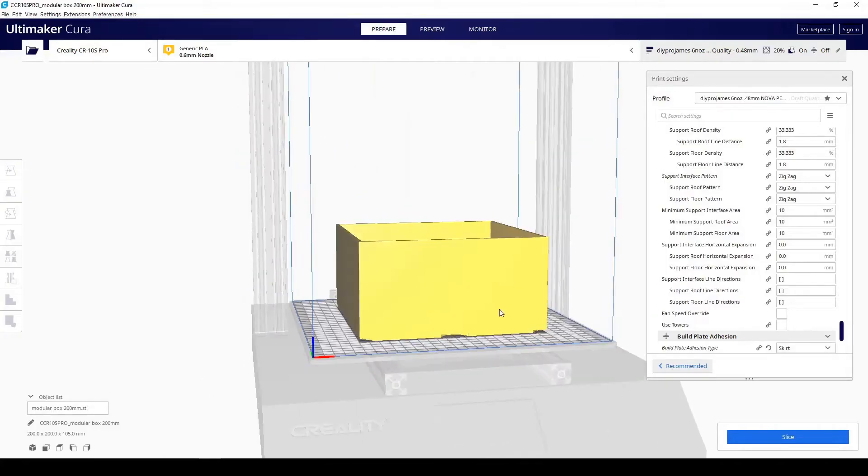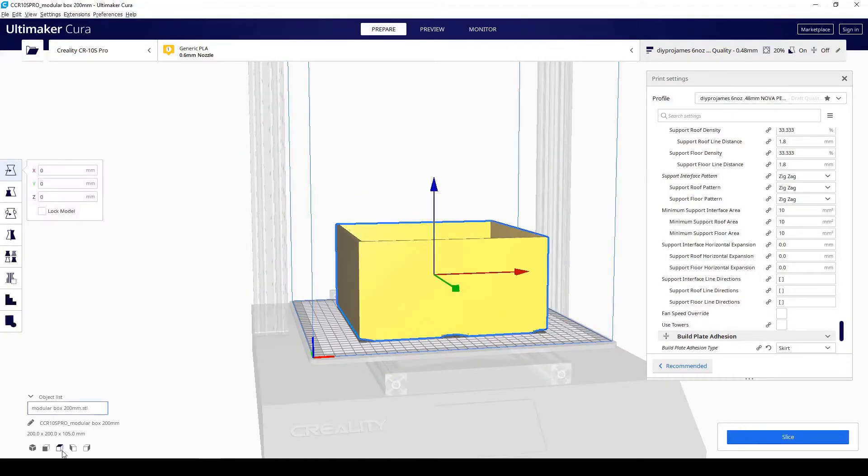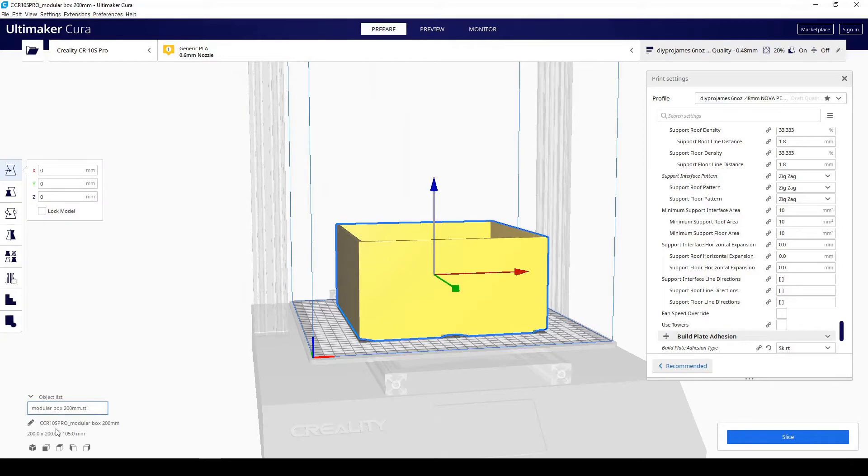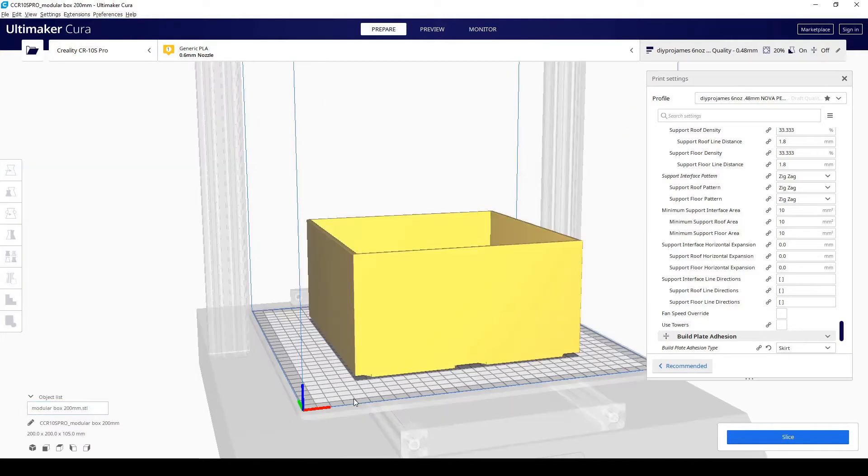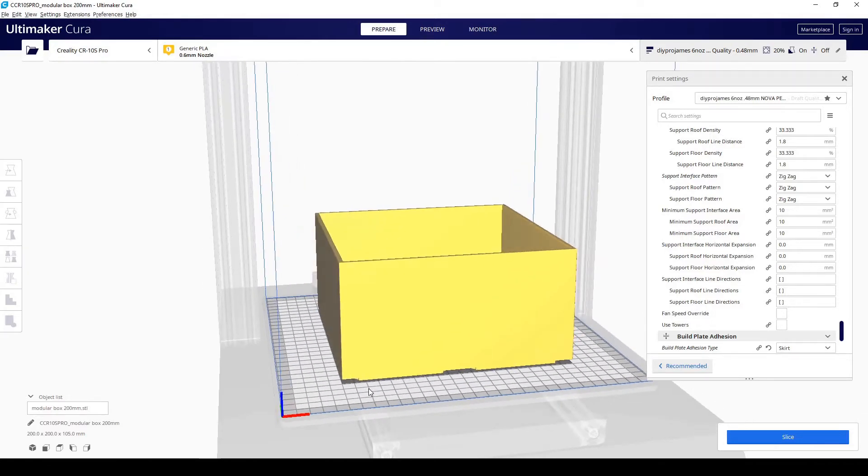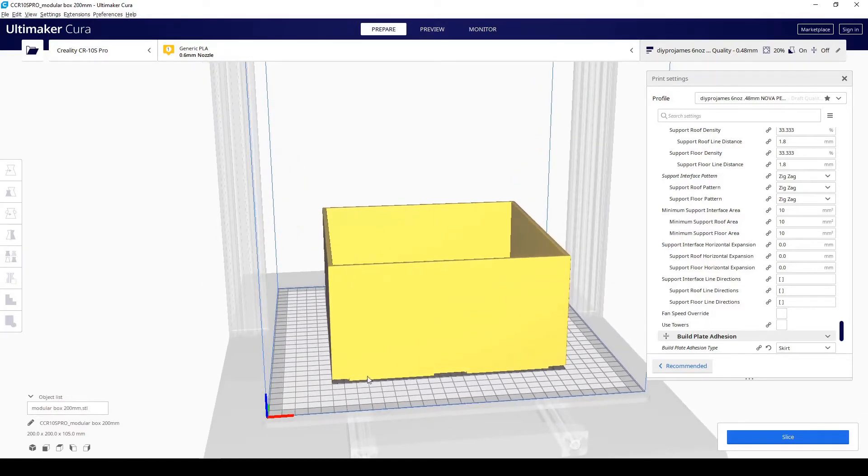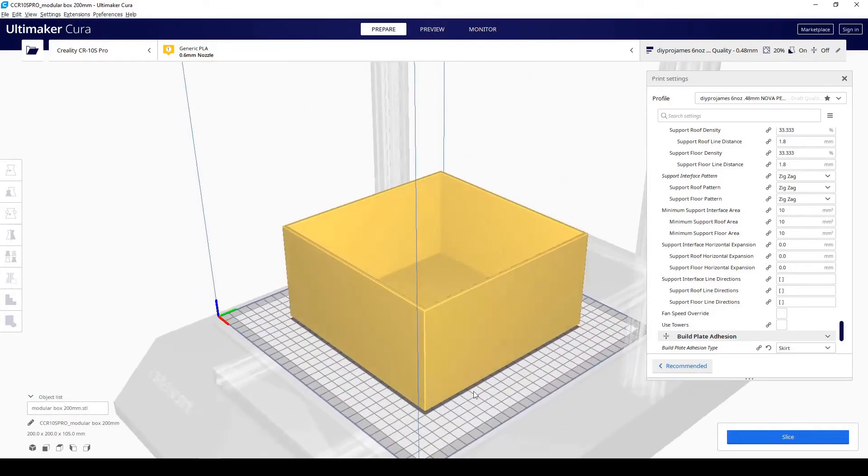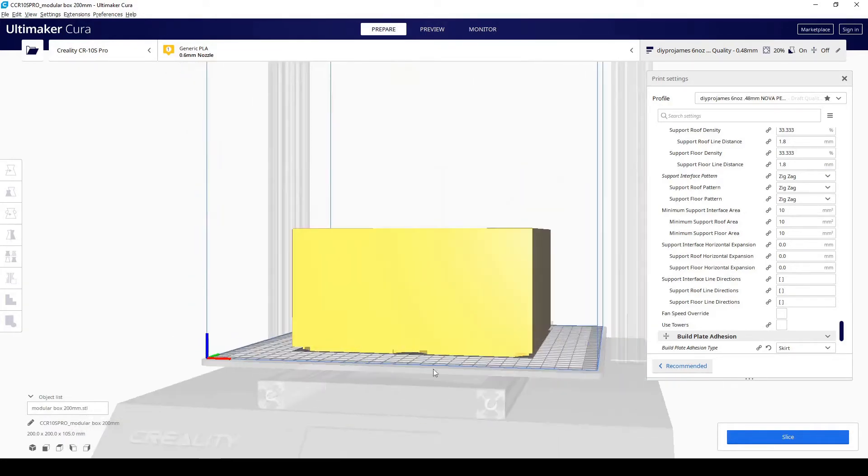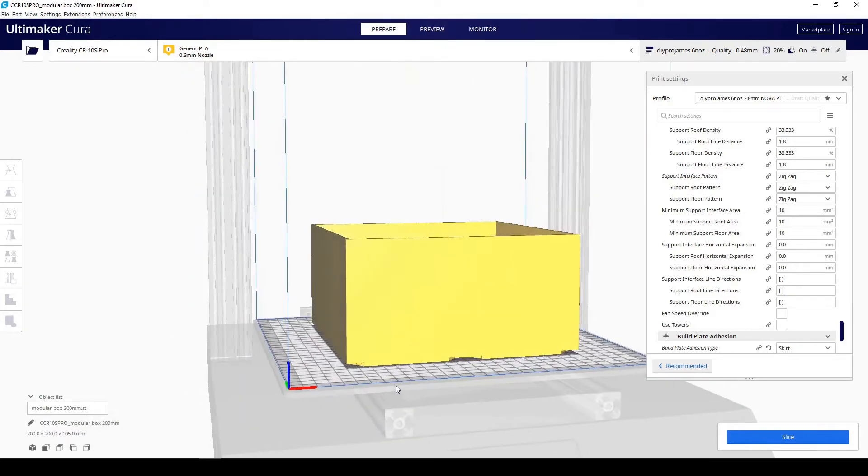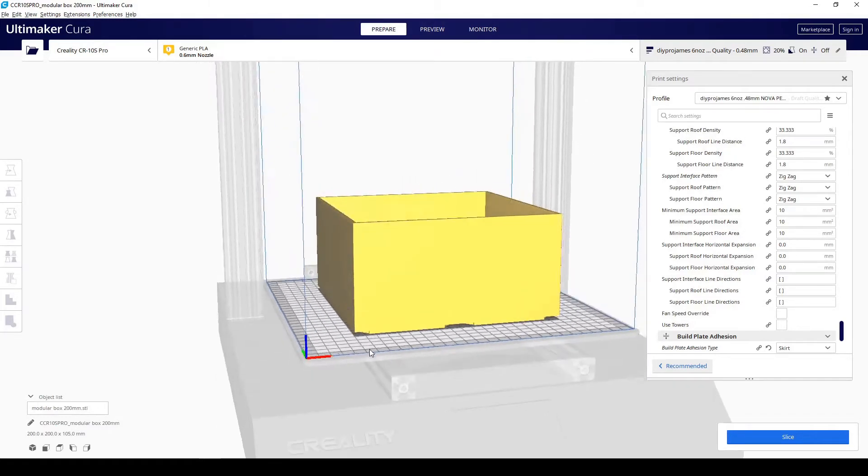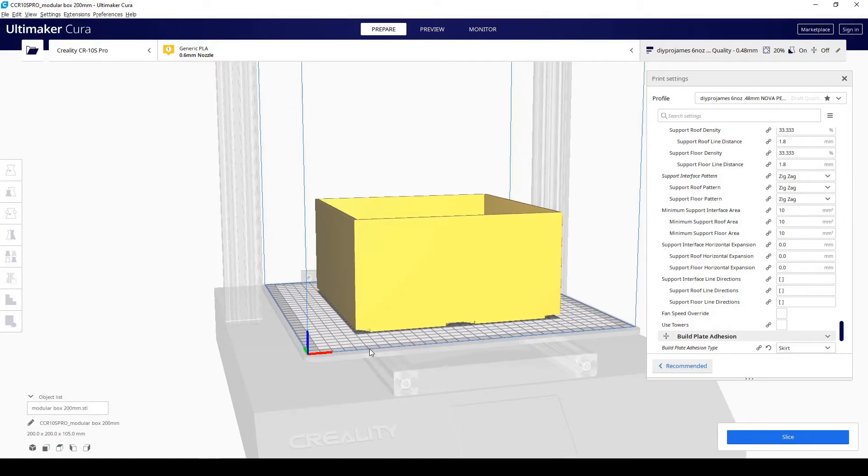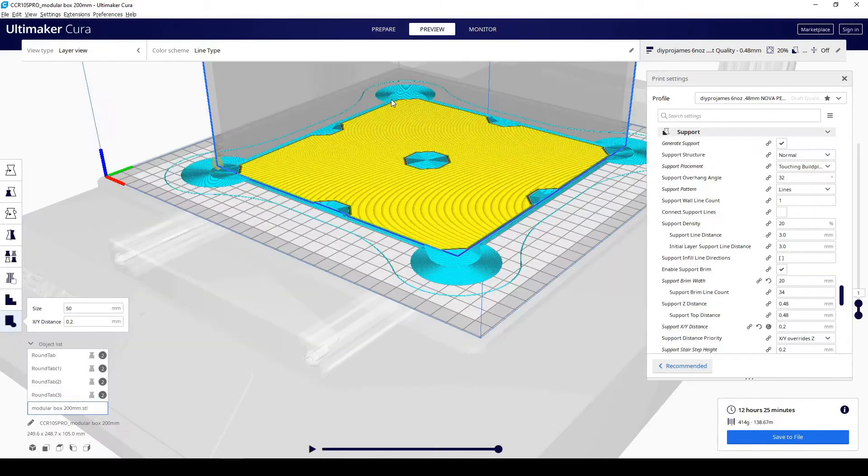If you take a look at this box, this is actually a 200 by 200 by 105 millimeter box. If you were to print this with something like PETG, ABS, any type of other filament than PLA, you're going to see little warping on the corners. If your printer is sitting where there is a fluctuation of temperature, you don't have an enclosure, things like that, the larger your model, you're going to need more of the adhesion support on the corners of your model.